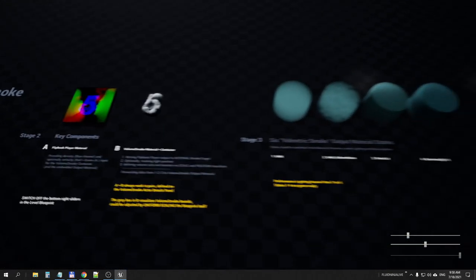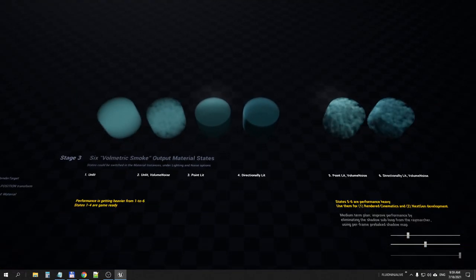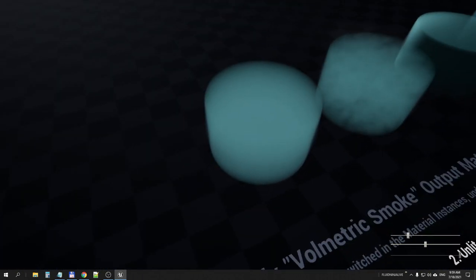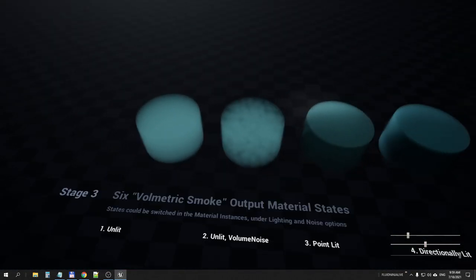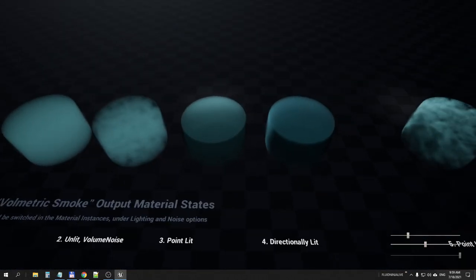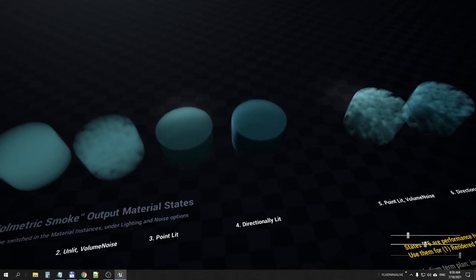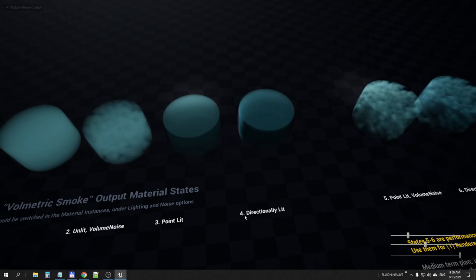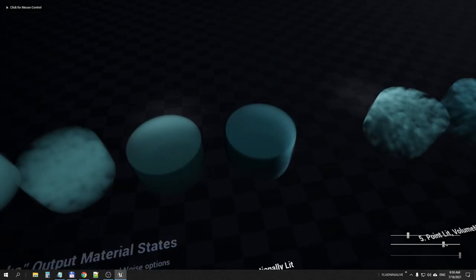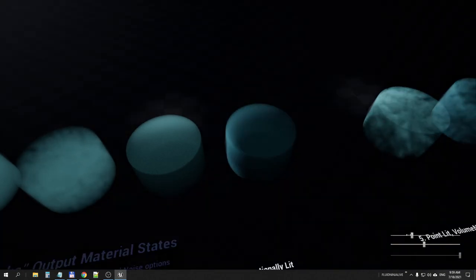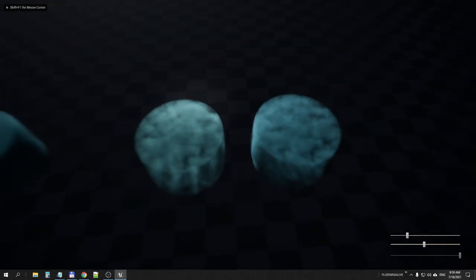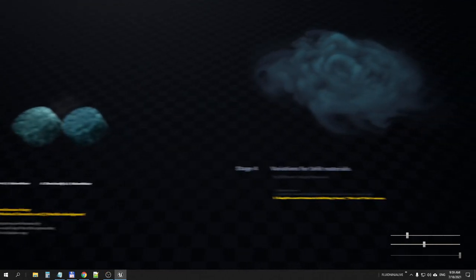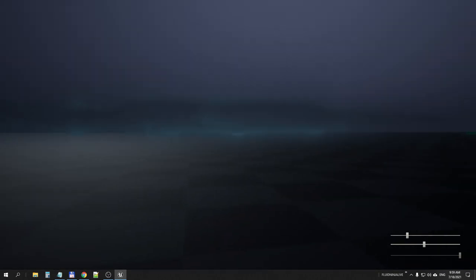We have six kinds or six types of this volumetric smoke material. Most basic is noiseless unlit, like a column of fog. We could apply noises and we could make the system react to level lighting or a local light source. This number four, directionally lit column, is responding to the scene directional light, and we have the same version with volumetric noise.